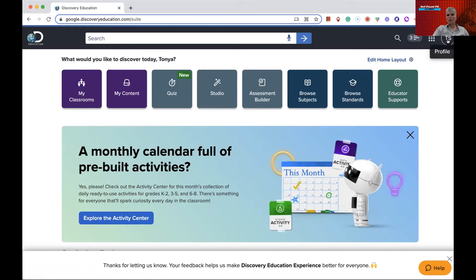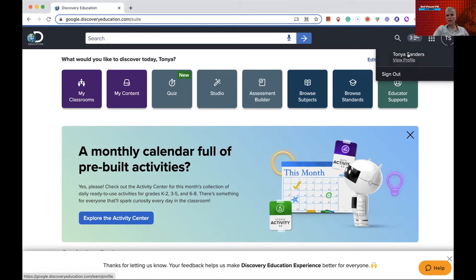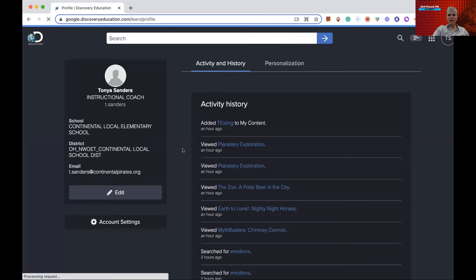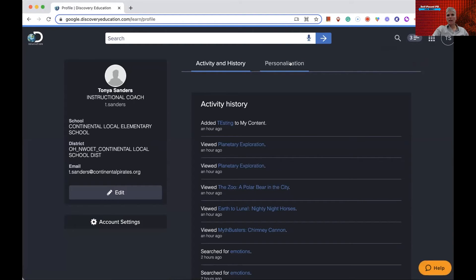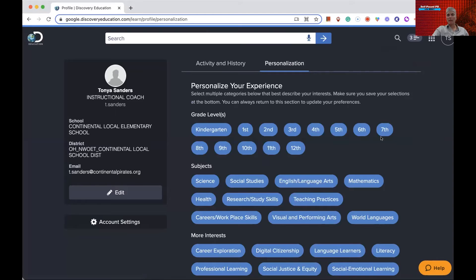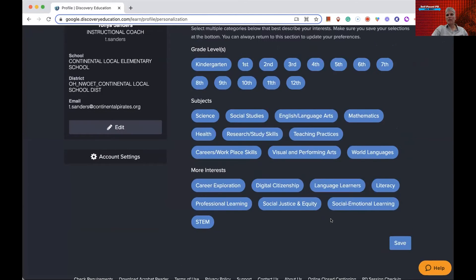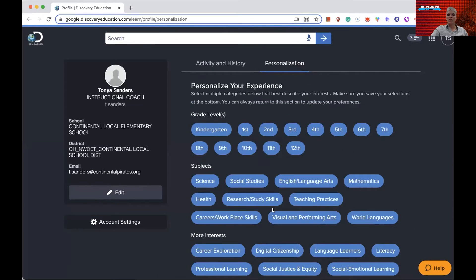If you want to see more with your profile, go over to the icon in the upper right-hand corner and click on your name. When I click on the name, it shows my activity history and how I personalized it. The first time you log in, it'll ask you some questions: What's your content area? What's your subject area? What are your interests? I just selected a lot of stuff because I teach teachers and I'm not specifically in one content area. On the left, you can see it acknowledges that I'm an instructional coach for this district and lists the district and how they recognize me.